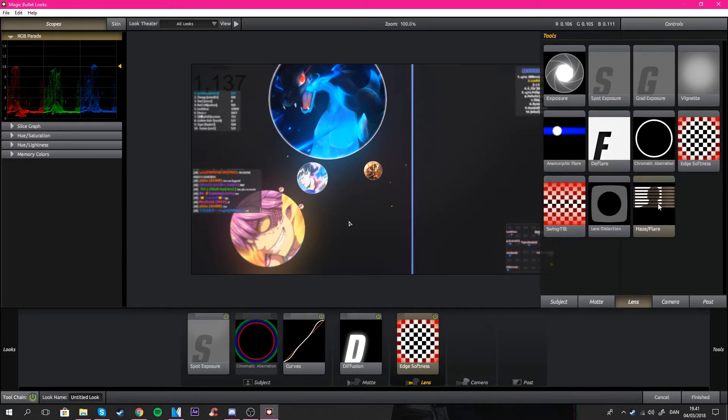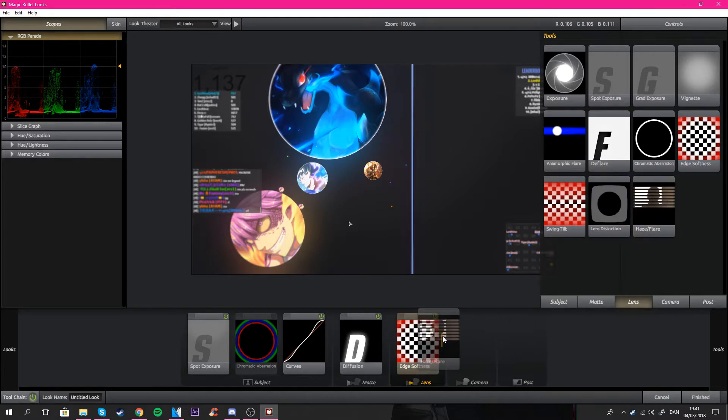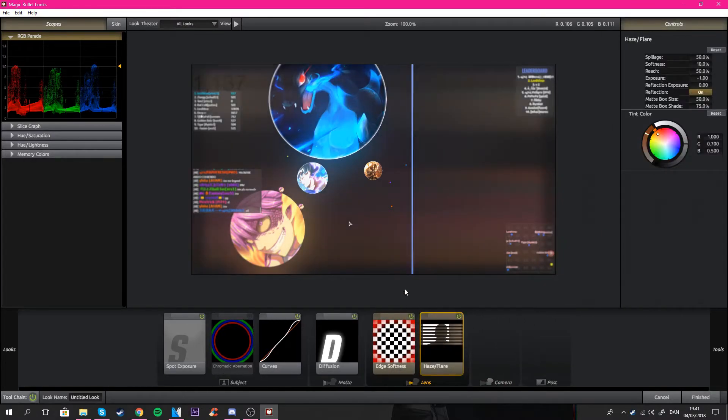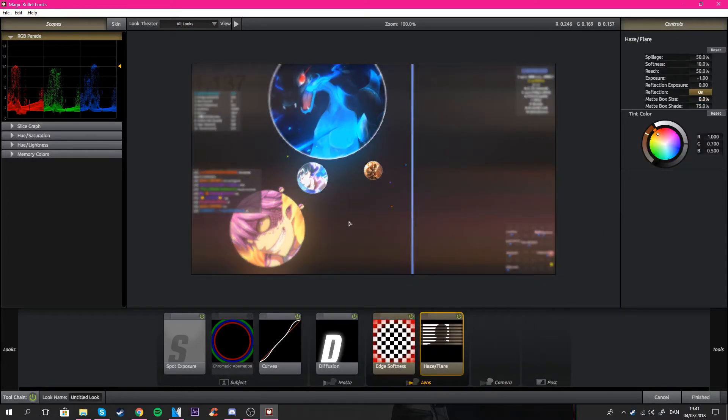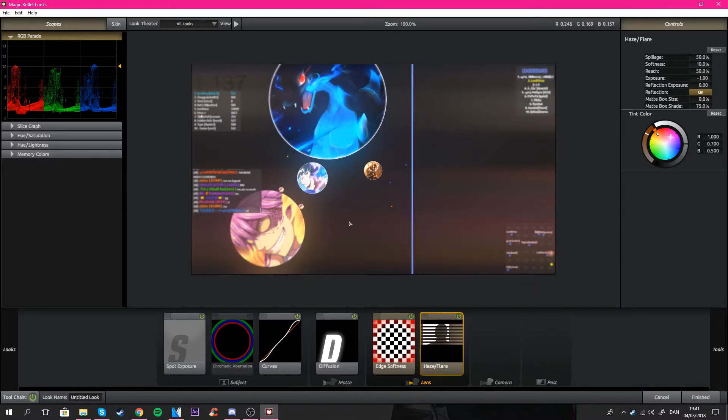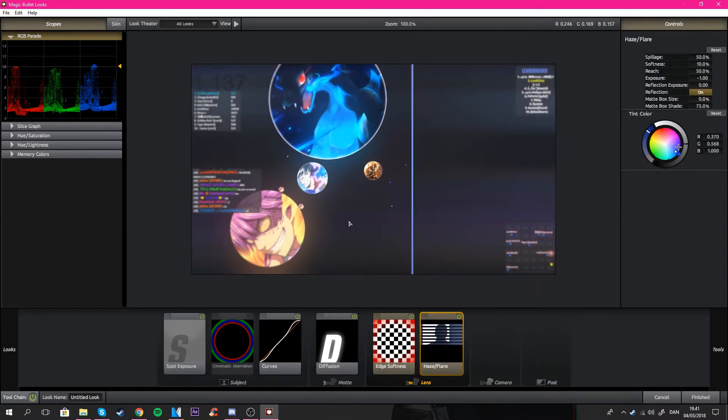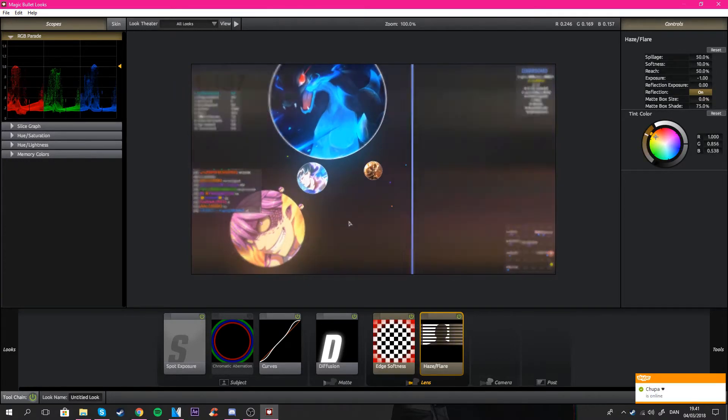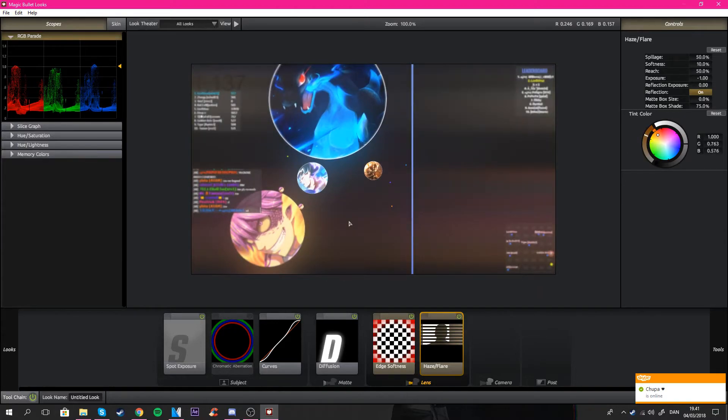Next one in lens would be the haze flare. I just add this in and then you put this on zero. Then you can change the color to whatever you want. Let's say we want some orange, some orange themed.